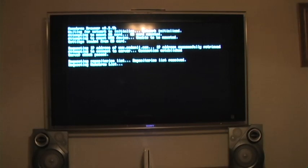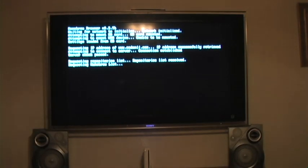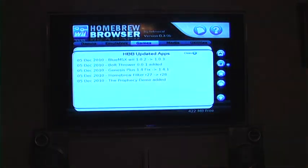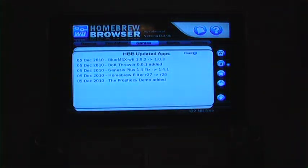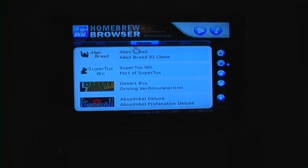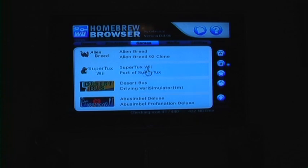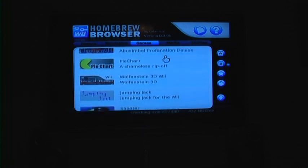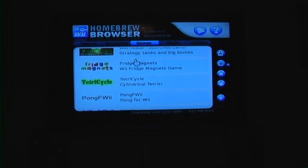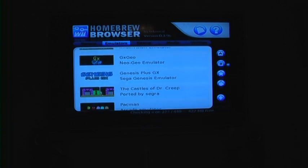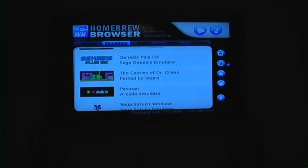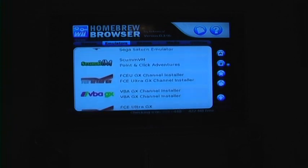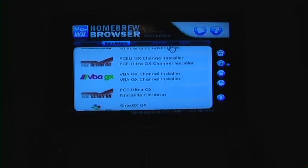This is kind of like an app store for Homebrew Wiis. And there are many different games. There are emulators for Game Boys, NES, Sega, N64, Pac-Man, and then there are media utilities.